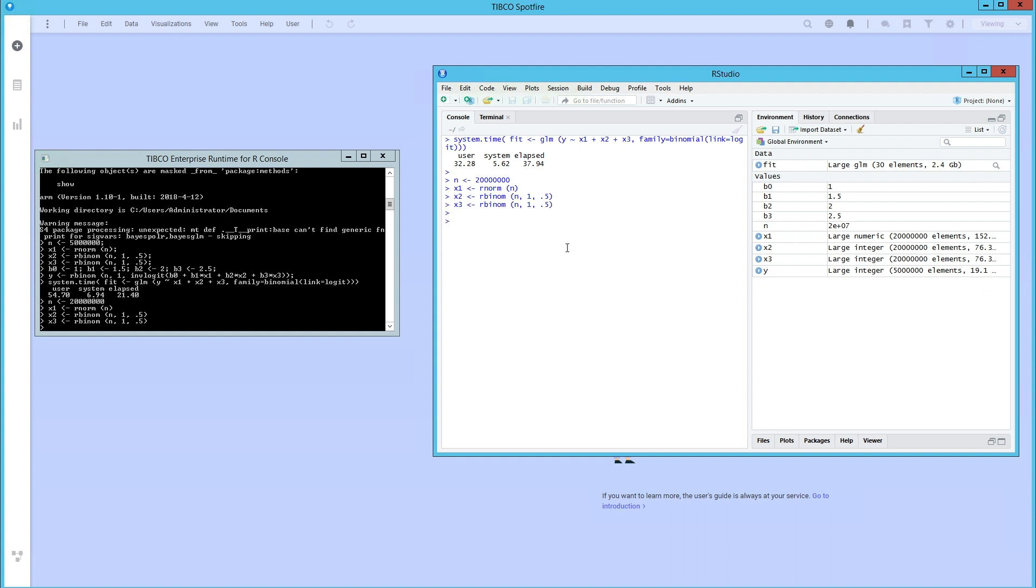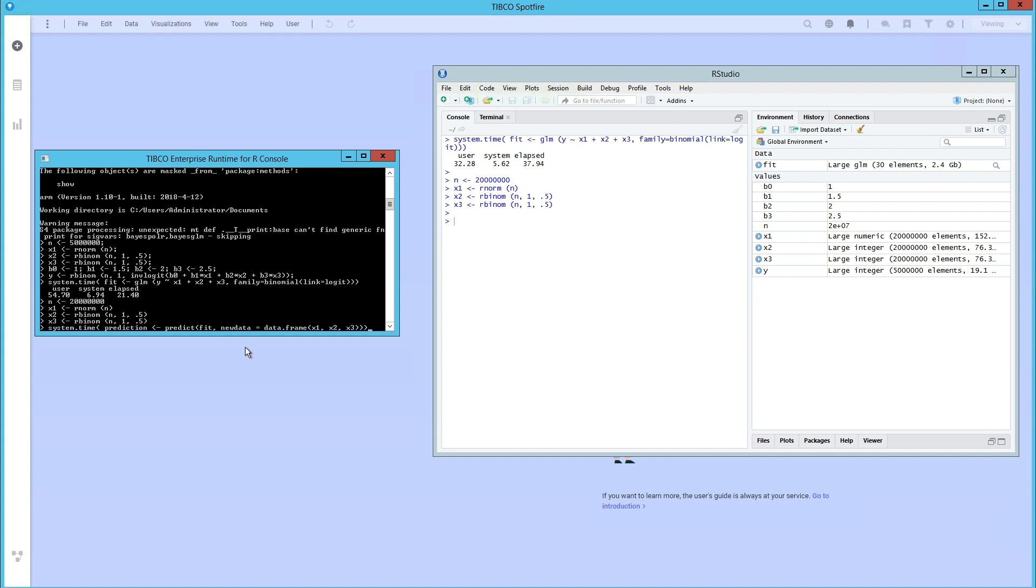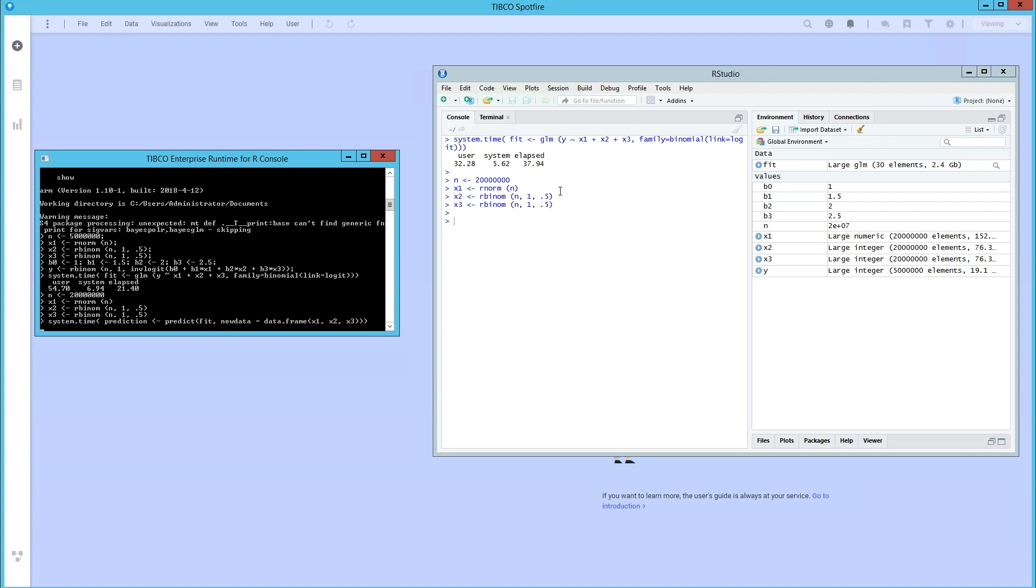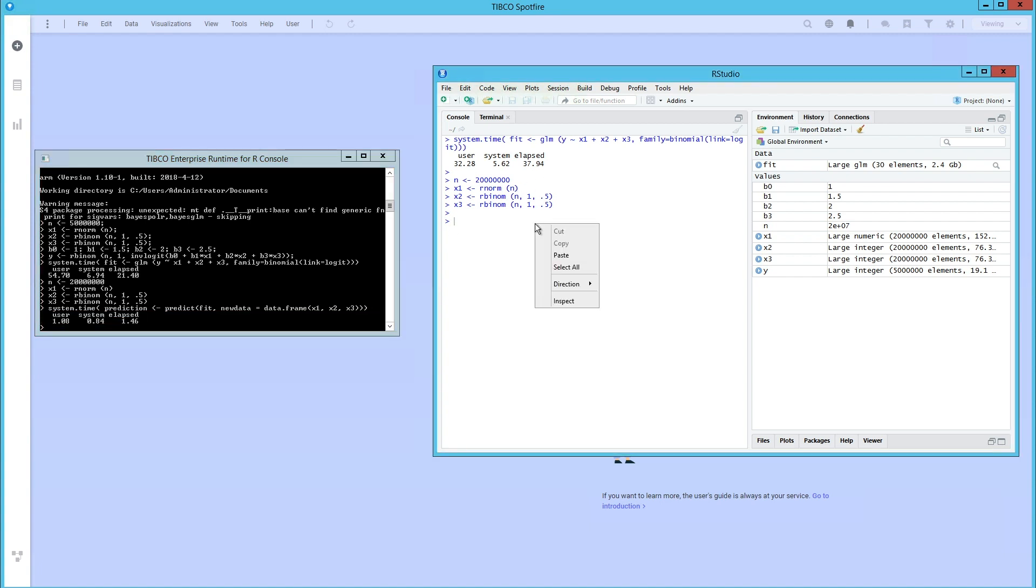In this example, we are model-scoring 20 million rows of data. Local TERR finishes in 1.46 seconds, about 20 times as fast as RStudio. This, of course, can be optimized further as this is just my local setup.